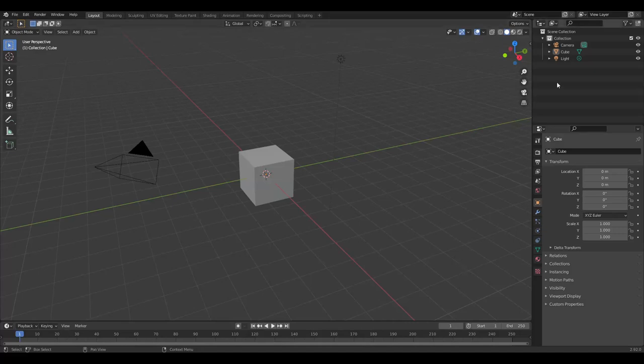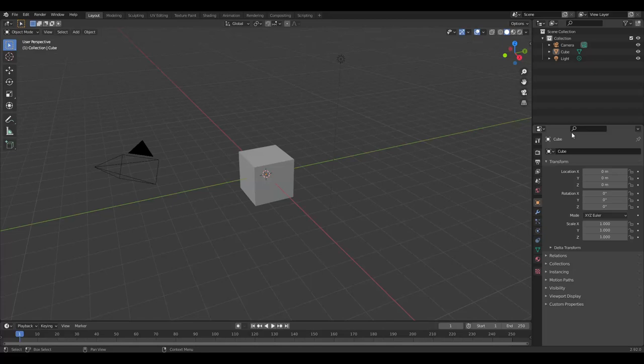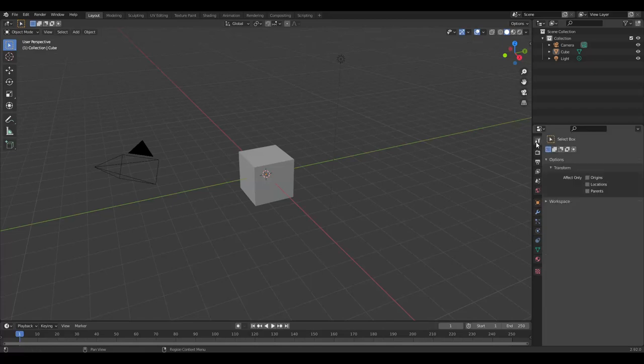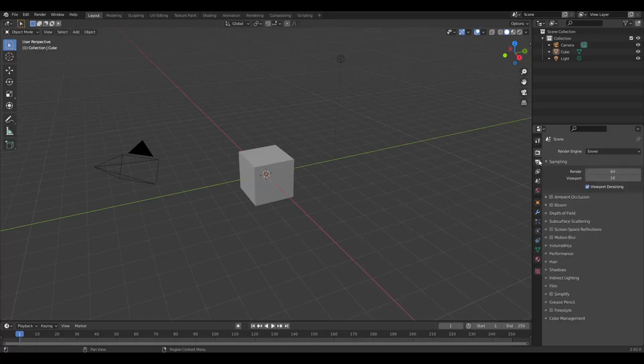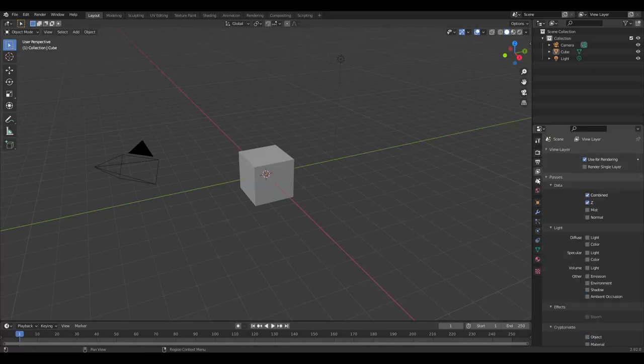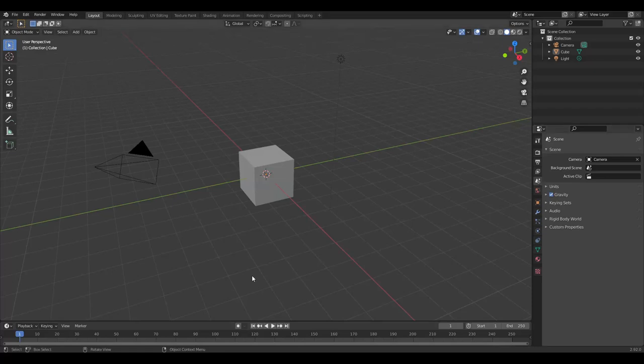Up here in the right corner we have the outliner. The outliner is a listed hierarchy of all the objects in your scene and it's where you manage everything. In the bottom right we have the properties panel.